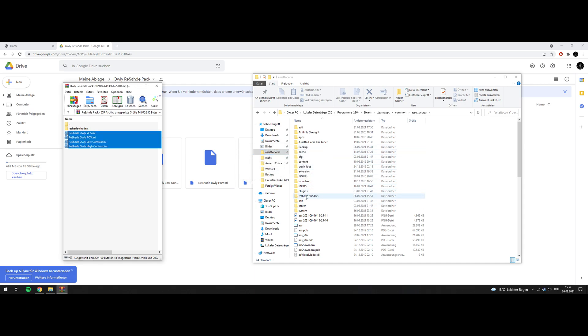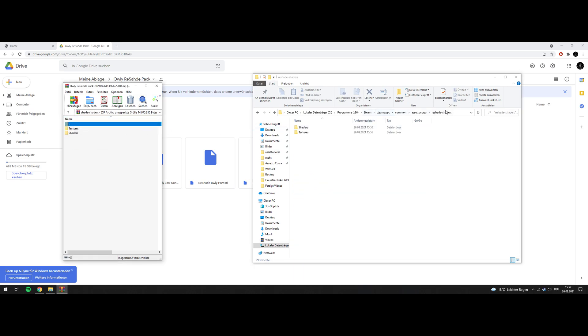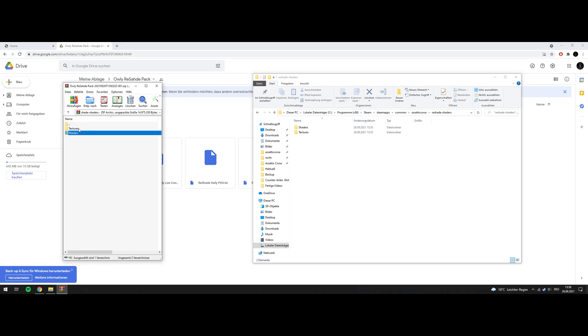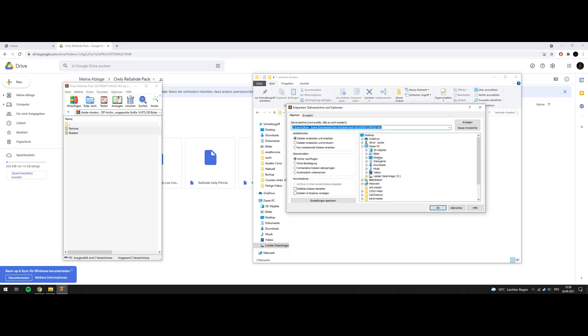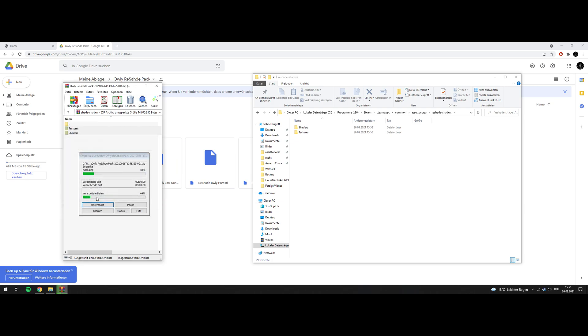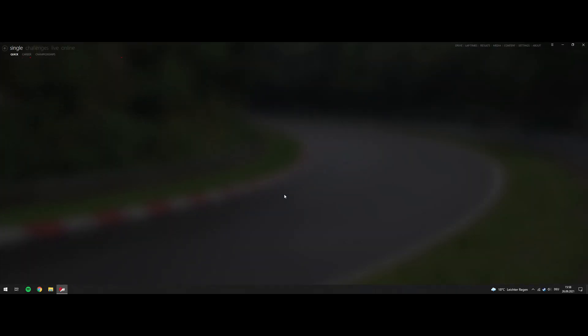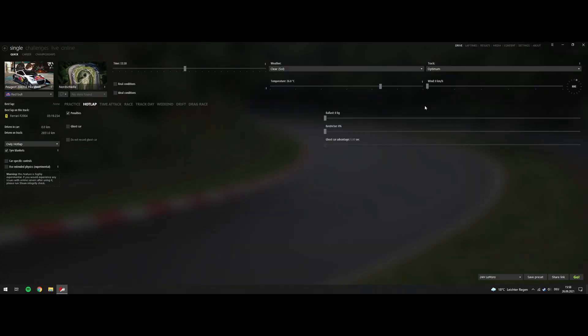After that, you will have the ReShade shaders here. You can now extract this to ReShade shaders. You can press OK. Run Assetto Corsa and see if it worked.